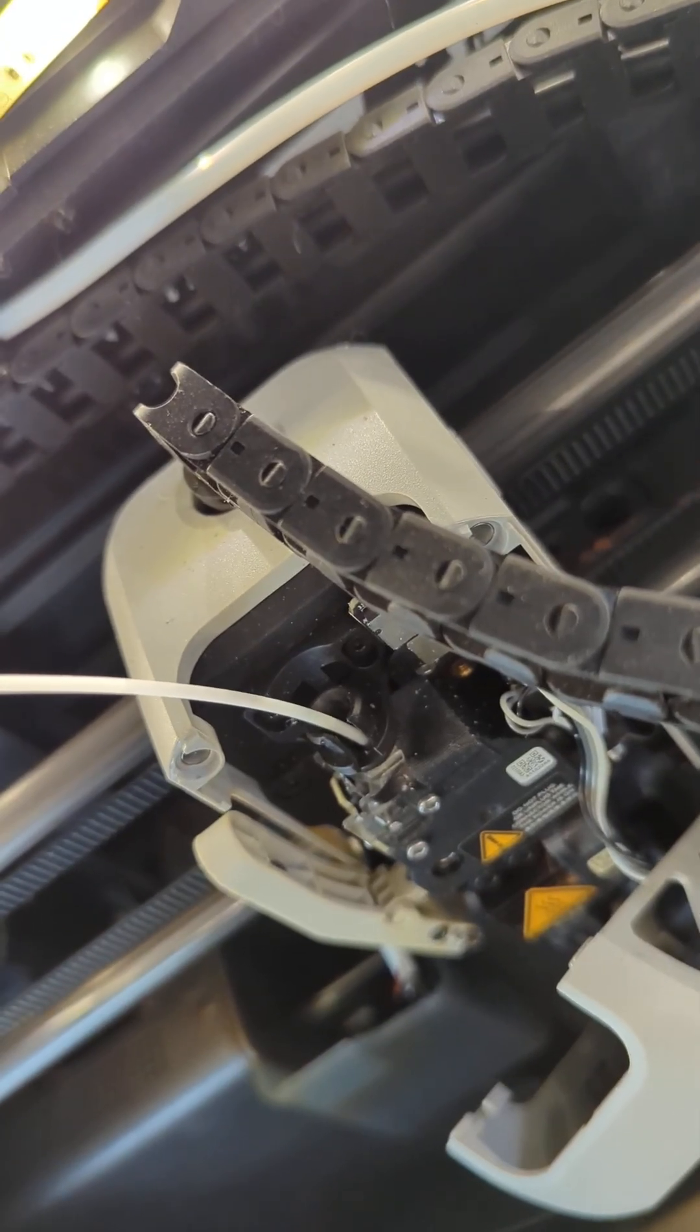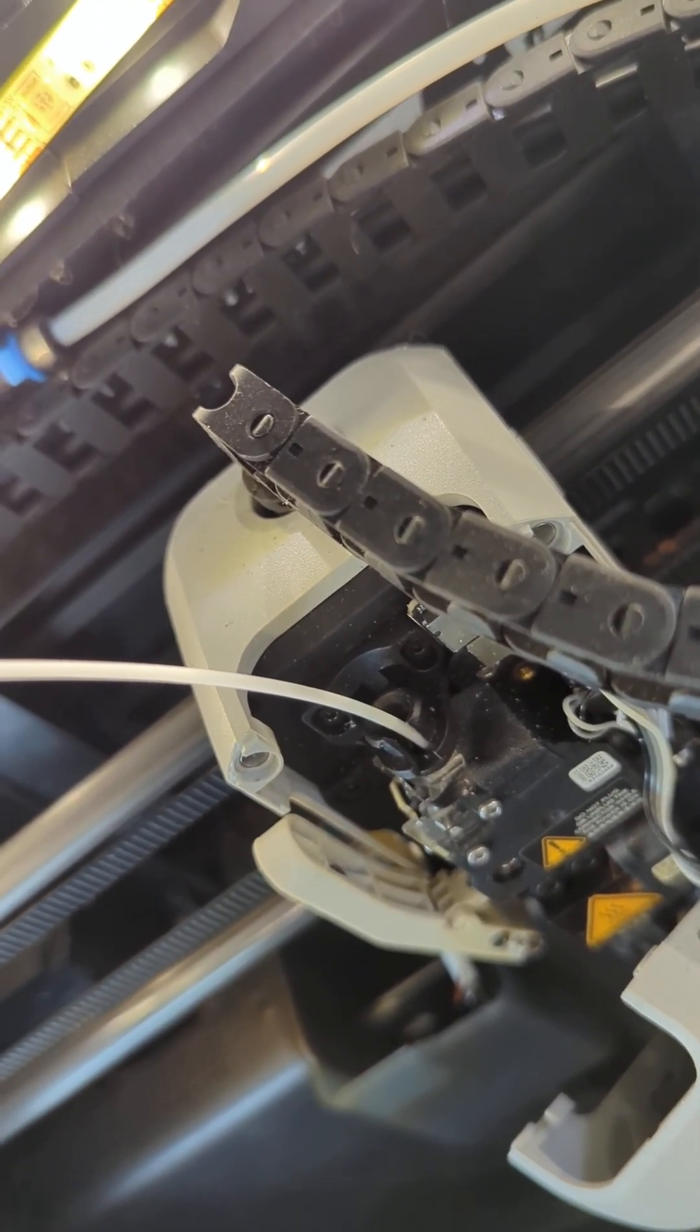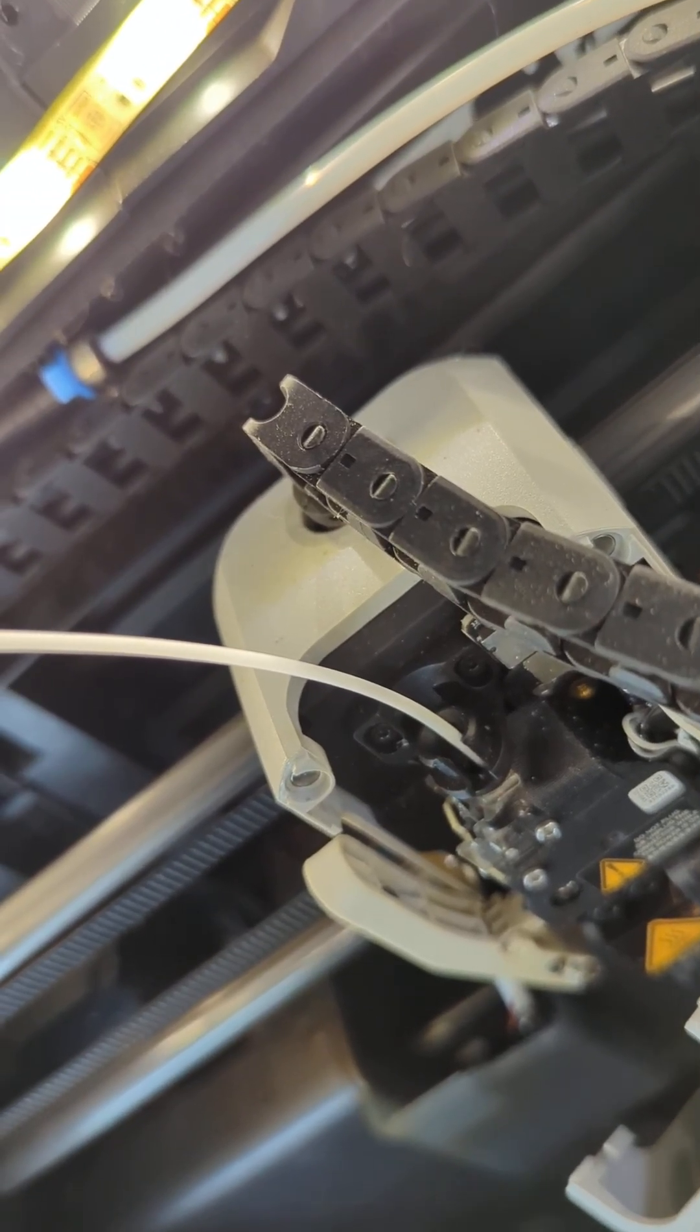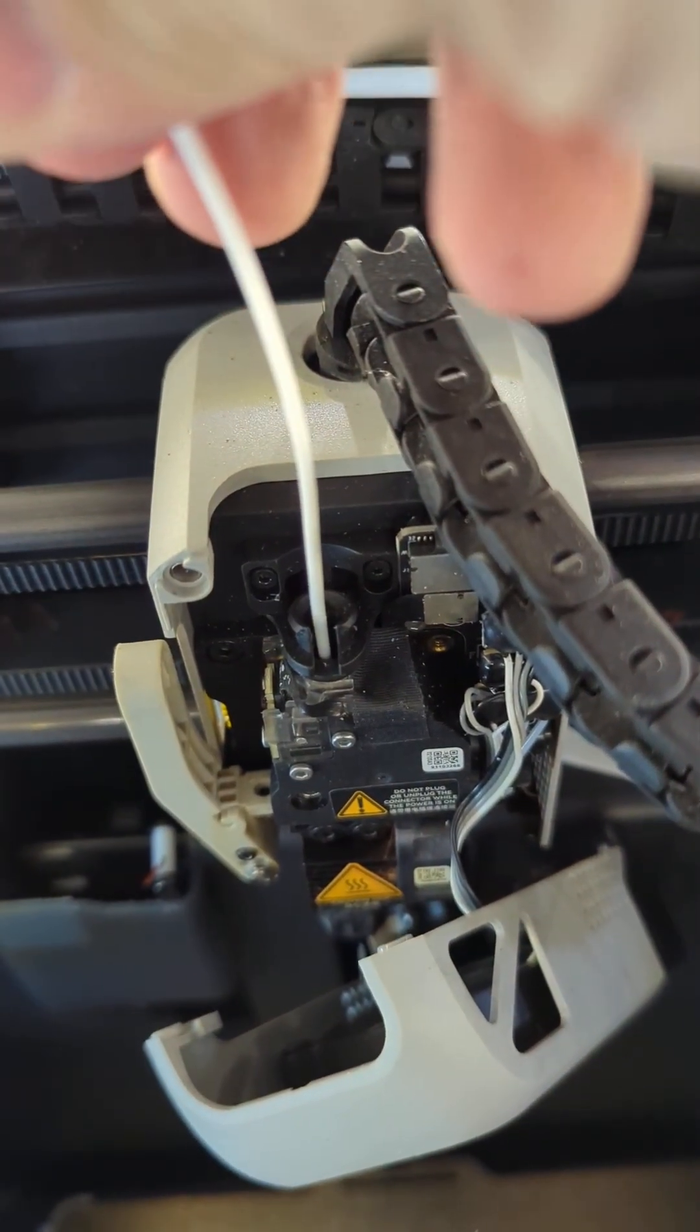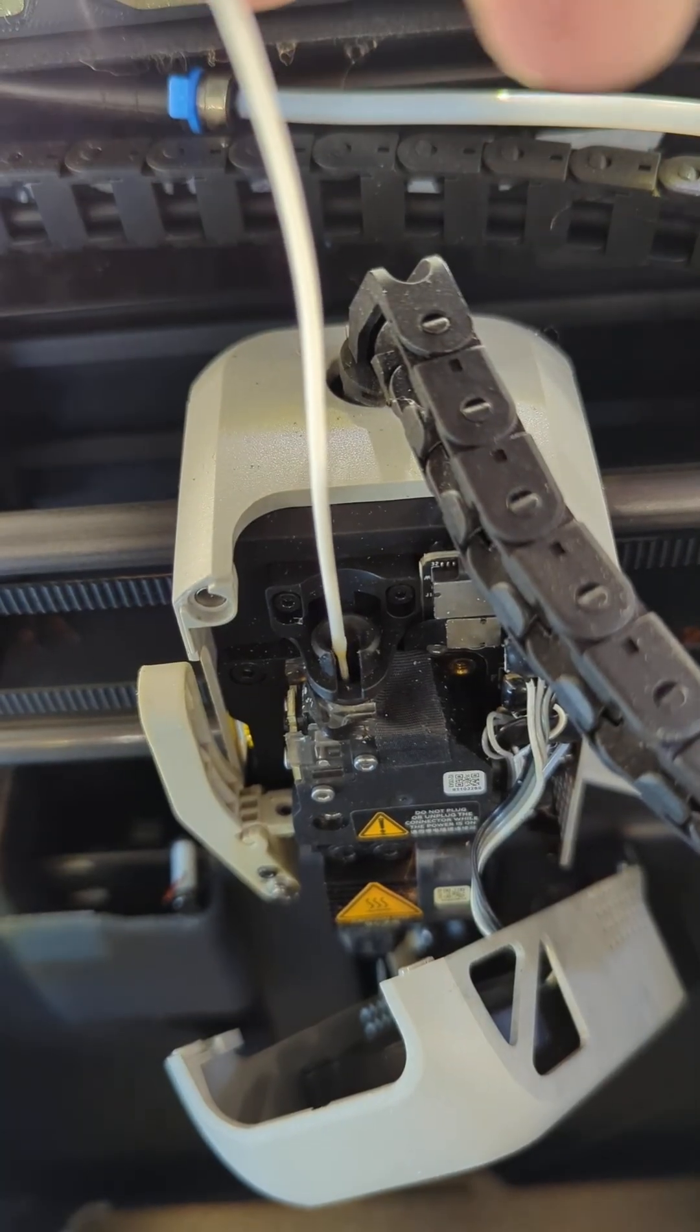As you can see, every time we press the up arrow, the filament is backing itself out. Once you've reached the end, slowly pull this out.